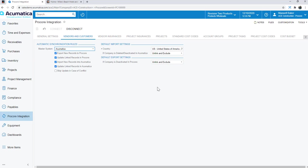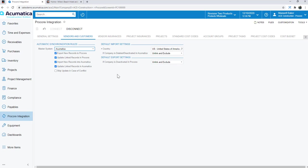And then I've got other tabs here where I can pick and choose how I want this information to flow back and forth between the two products. For example, on this vendors and customers tab, I'm showing that Acumatica is the master system, meaning my vendors and customers are going to reside on the Acumatica side, and I'm going to synchronize that data with Procore. So Acumatica becomes the master system here. And then I've got different synchronization rules and settings that I can pick and choose how I want to export, update, import, or skip updates.